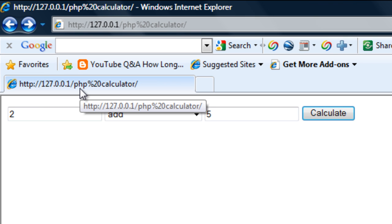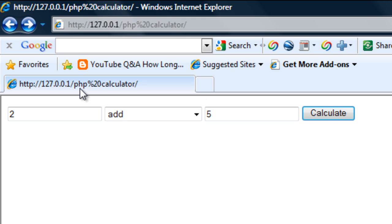In part two, I will show you how to create the PHP code to actually calculate these numbers together. See you in part two.